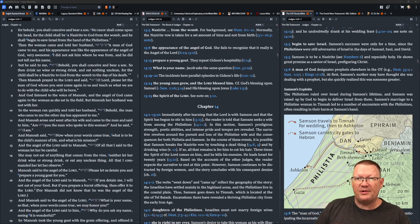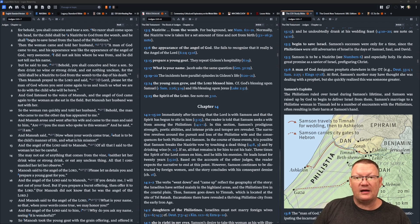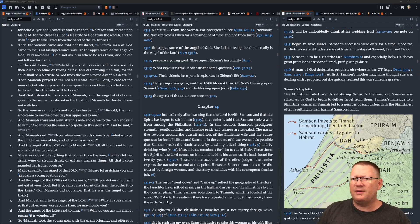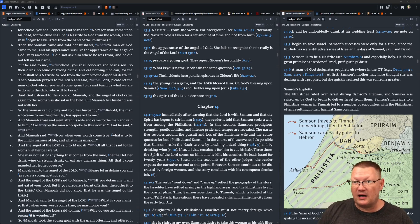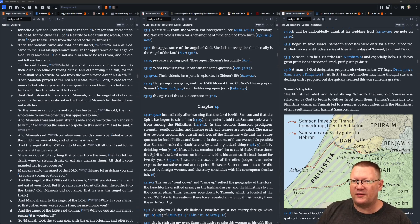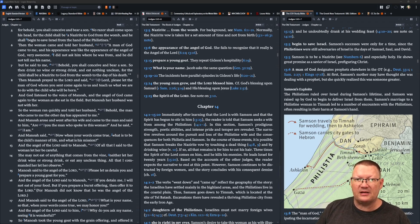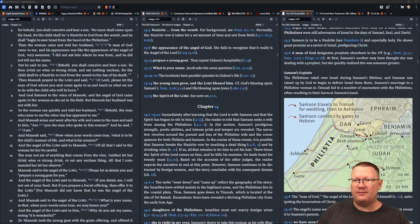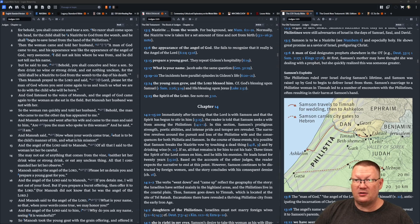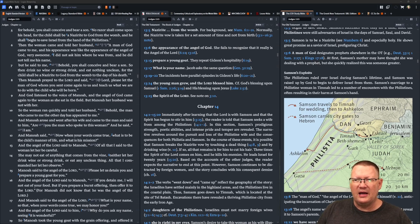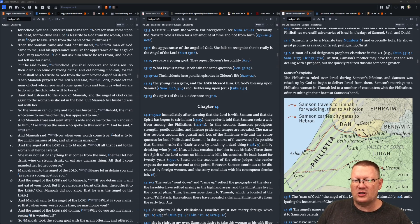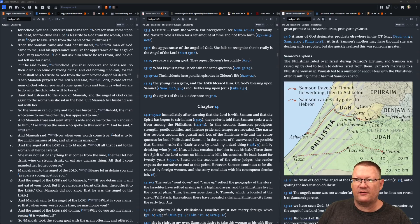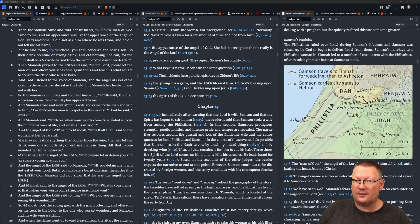Then the woman came and told her husband, A man of God came to me, and his appearance was like the appearance of the angel of God. Very awesome. I did not ask where he was from, and he did not tell me his name. But he said to me, Behold, you shall conceive and bear a son. So then drink no wine or strong drink and eat nothing unclean. For the child shall be a Nazarite to God from the womb to the day of his death.